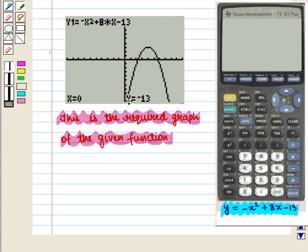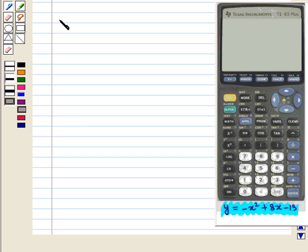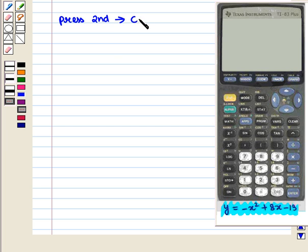Now we want to find its vertex. Since it is a downward facing parabola, its maximum point will lie on the vertex. So we find its maximum point and its coordinate will be the vertex. For this we press the second key followed by the calculate key.